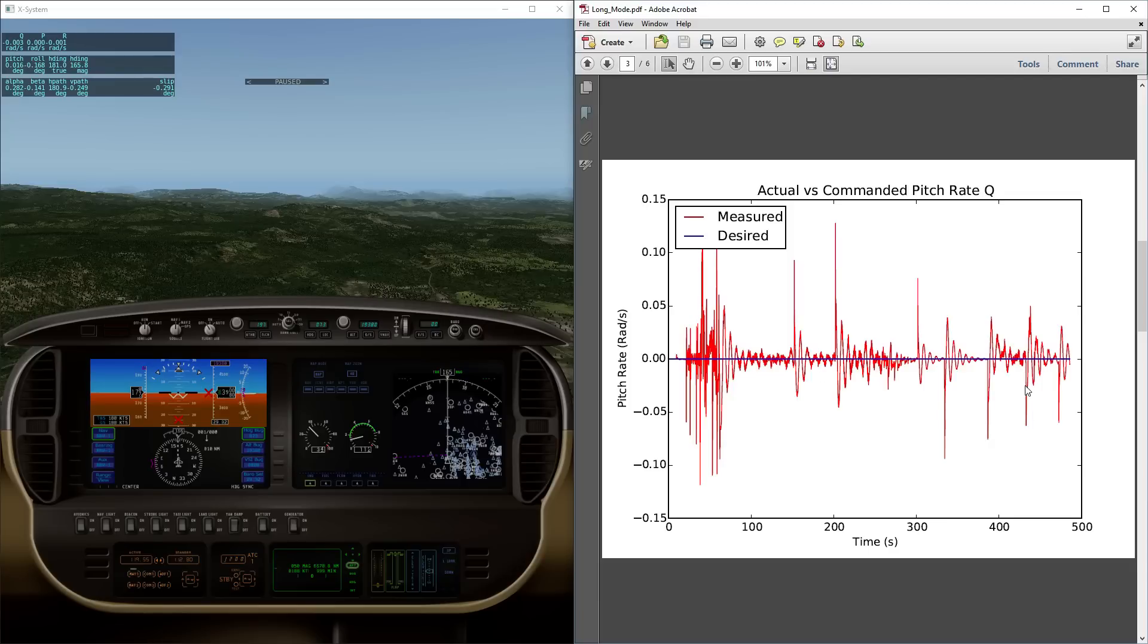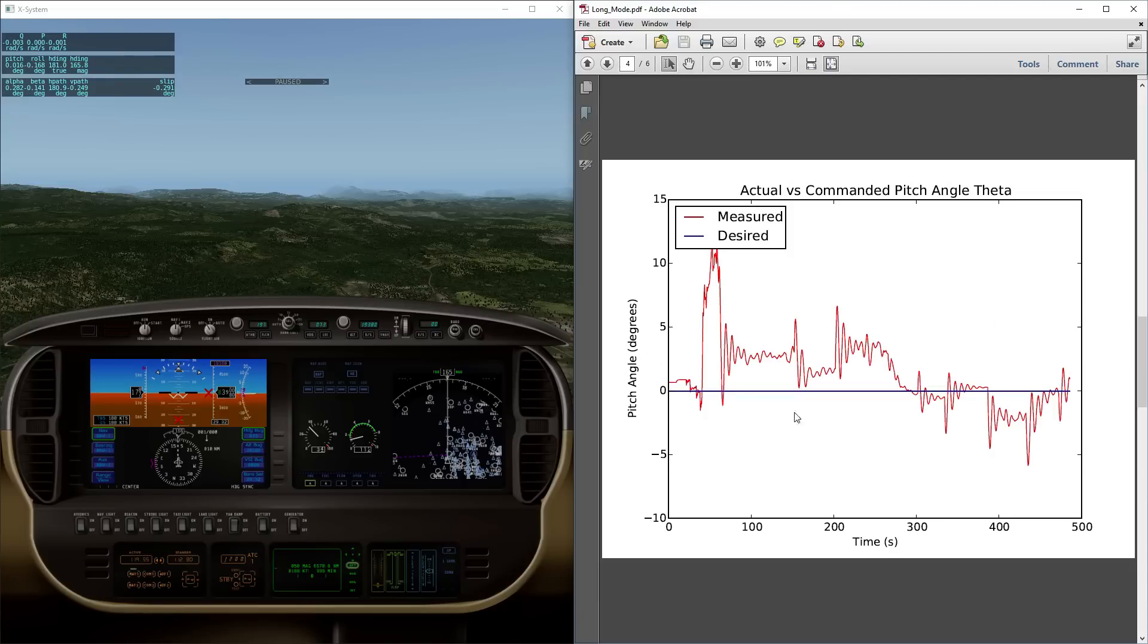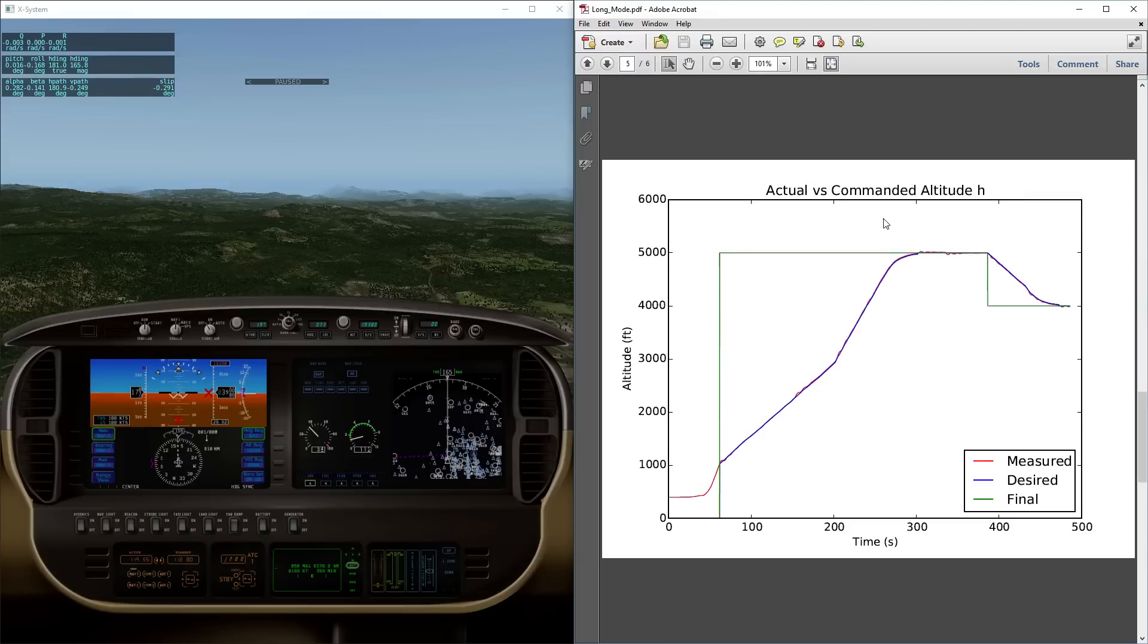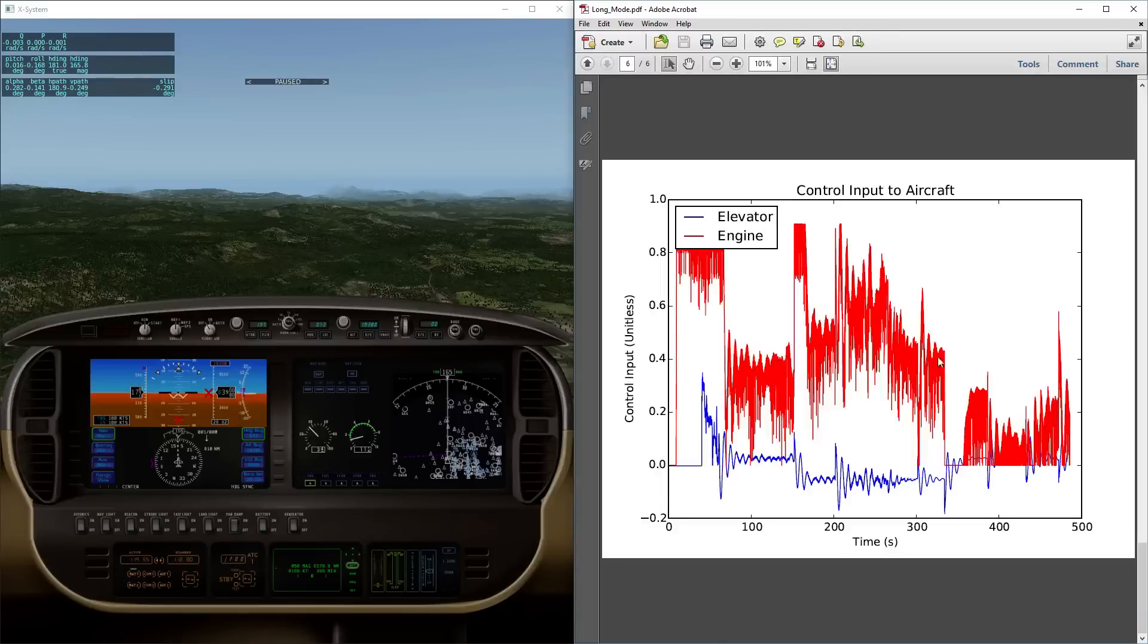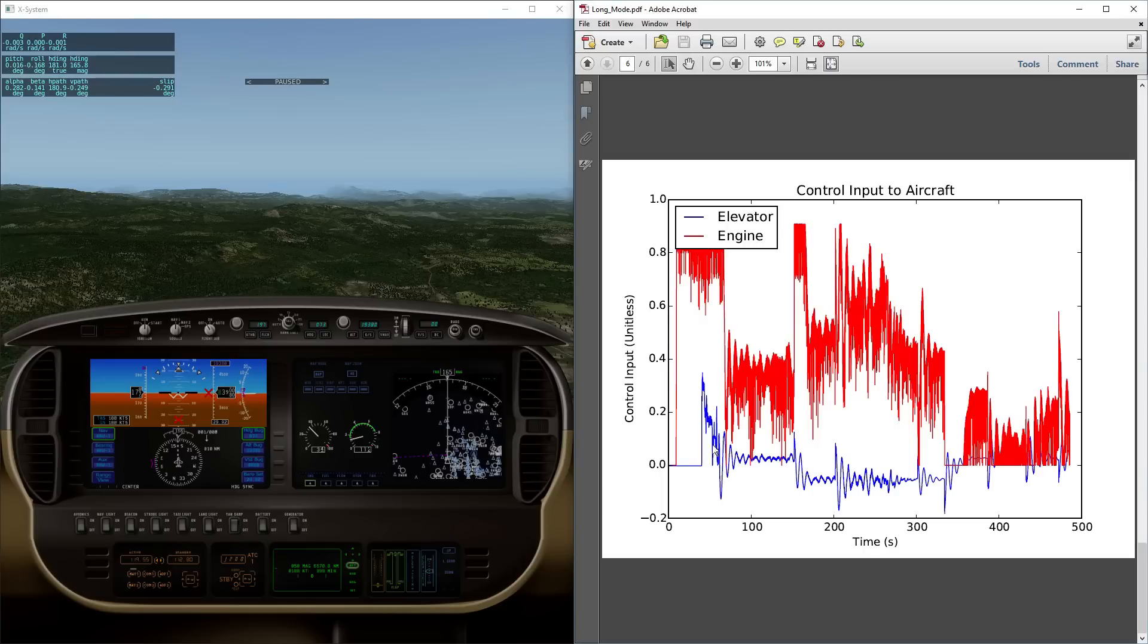This is pitch angle rate, Q, and also pitch angle theta. And at the end of this, this is the control signals that are generated. So this is how it's managing throttle to maintain vertical speed and airspeed. And this is, in blue here, we see the elevator command, which is directly controlling pitch rate.